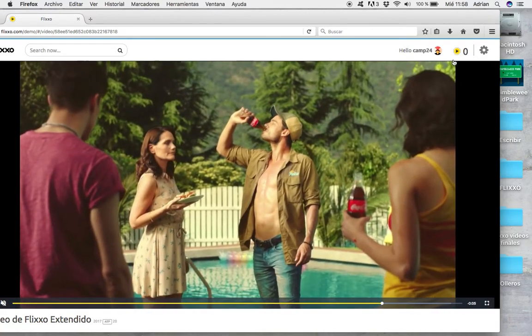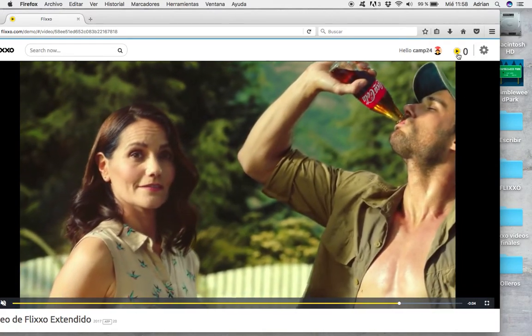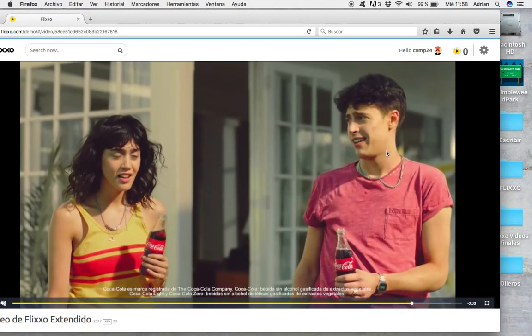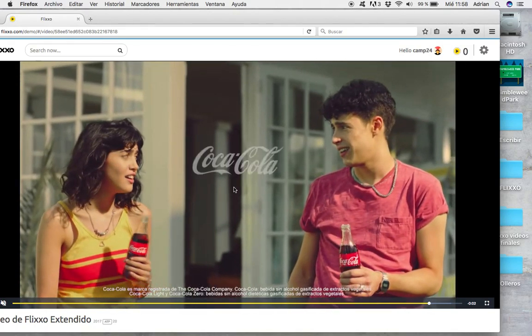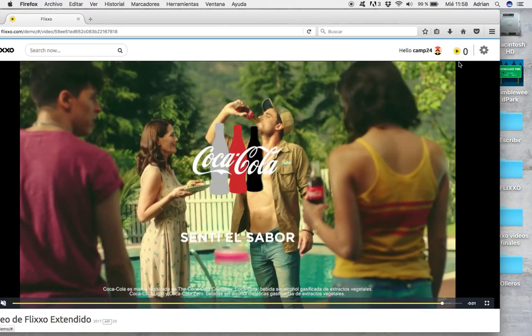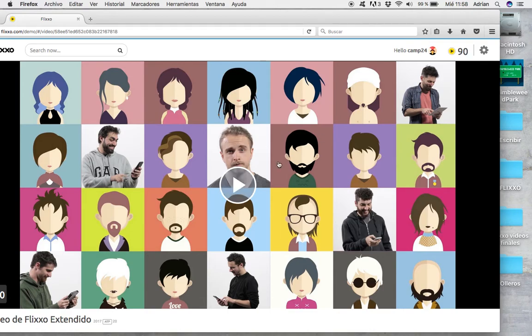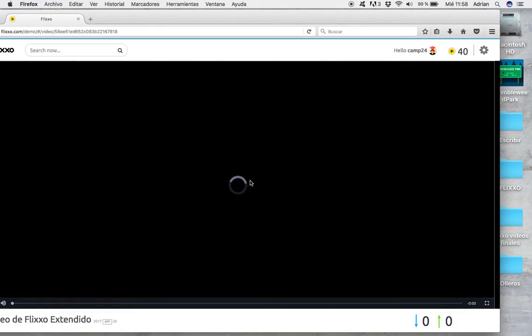So watch here, we have zero credits and after this commercial, we will have 90. And we are able to watch this other content.